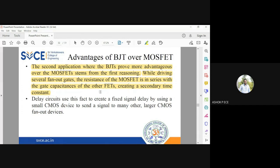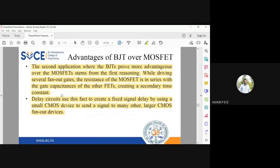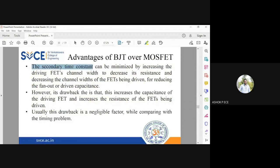Already one time constant is present and it is very large. Now there is one more time constant because of fanout — how many output circuits can be driven from a single device. This causes unnecessary delay in your signal. When you increase the number of fanout and drive more devices using a single MOSFET, the delay becomes very, very large, which is not suitable for digital applications. But with BJT, however many output circuits you drive, the delay is very minimal and comparatively very less than MOSFET.